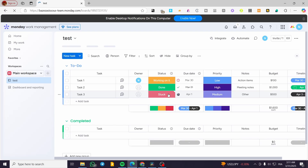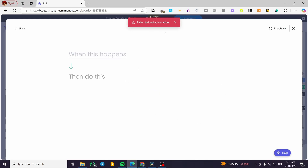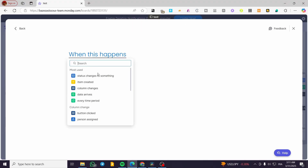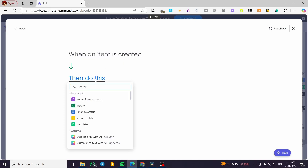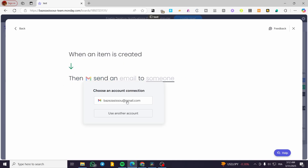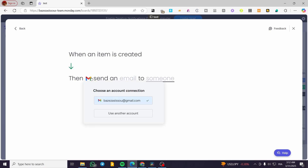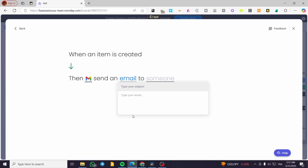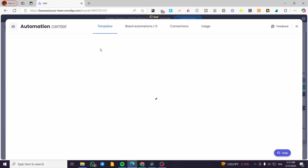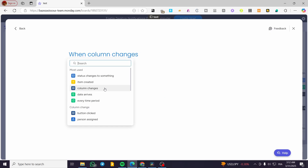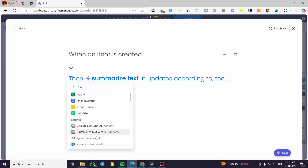After that you'll see the connection of your email address and the automation created successfully. It may show 'failed to load automations' — this is normal if it's your first time connecting your Gmail account. You just need to refresh the page and redo the process. Choose your Gmail, set the subject and email body, assign the recipient, and it will be set.